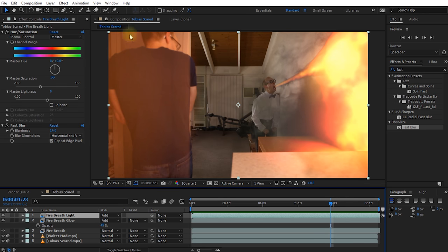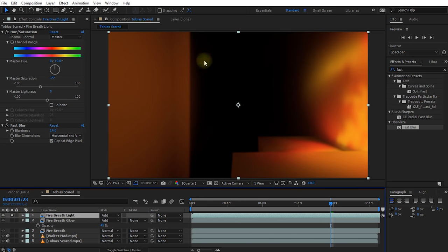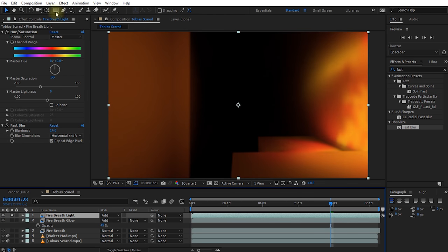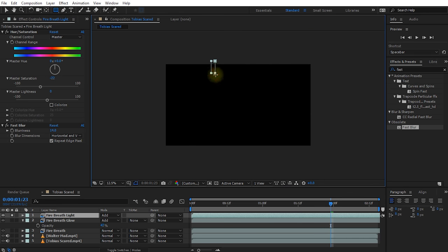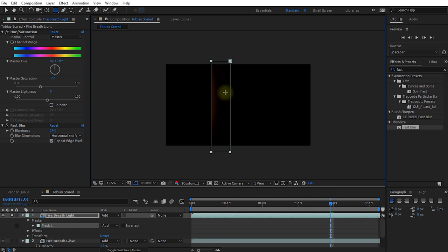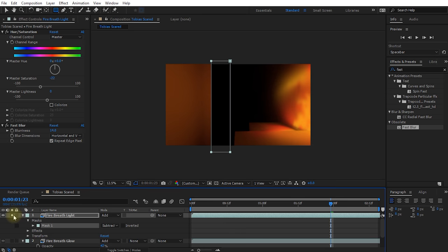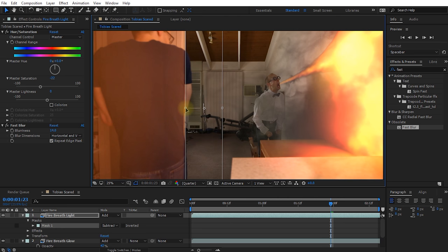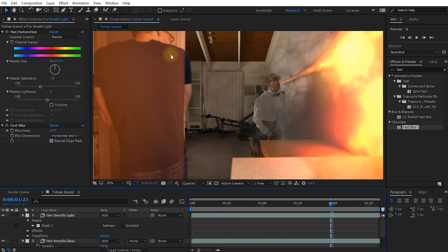Let's deal with me on the left side first and get this light to drop behind me. Solo the fire breath light layer. I'm going to mask out the area between the bench top and the side of the wall using the rectangle tool, and change the mask mode to Subtract to clean up that edge. Let's also align the mask with the side of the wall so there's no glow from the fire breath light layer in that area.